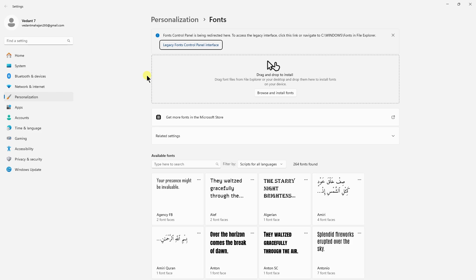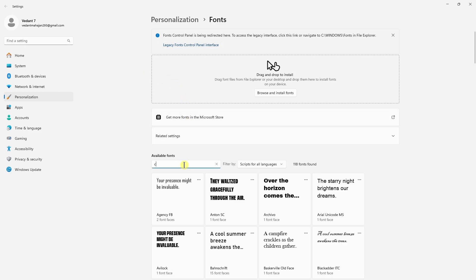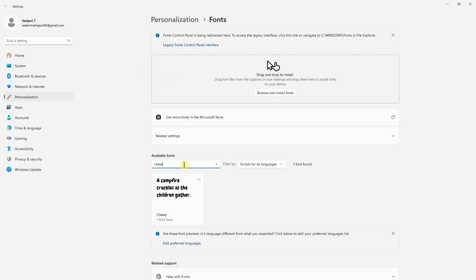And yeah, just on this screen you'll be able to see all of the fonts which you have installed. So here we can just search the name. The name was Chivy, something like that.